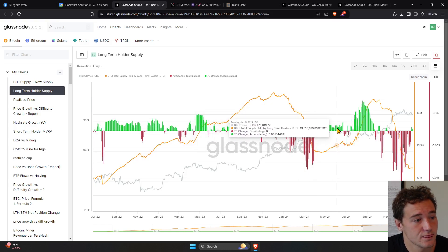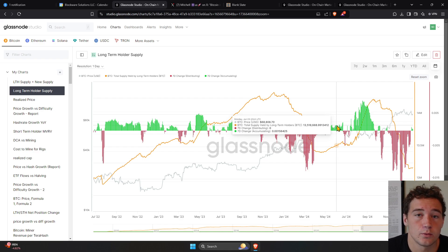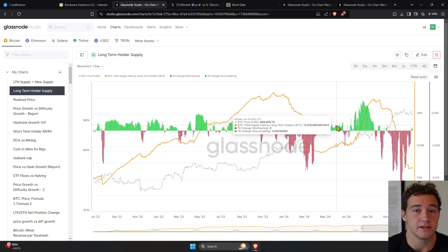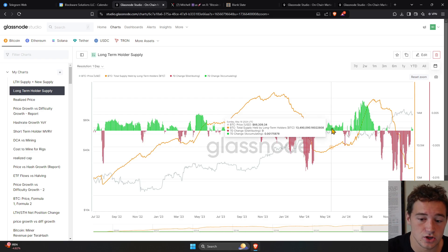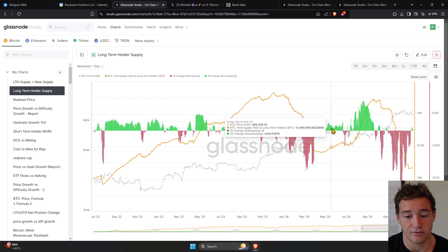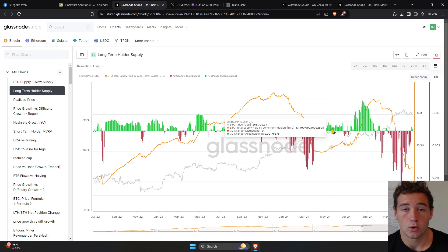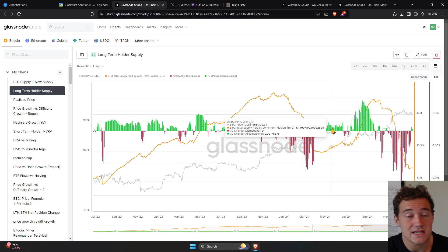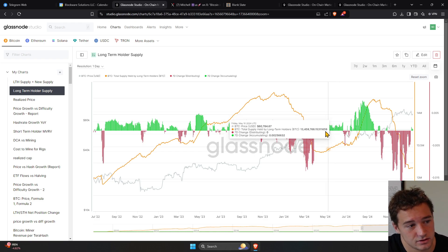Then throughout the summer of 2024, we saw these long-term holders begin to reaccumulate Bitcoin. Whether it's short-term holders that bought in 2024 Q1 become long-term holders because they've held those coins, or we're just seeing long-term holders be in net accumulation, existing long-term holders.